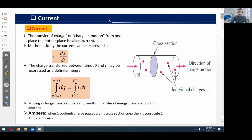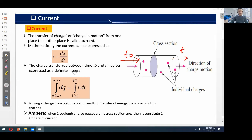Another definition of current: suppose charges go into the cylindrical structure at time t₀ and go out at time t. The charge transferred between t₀ and t may be expressed by a definite integral — the integral from t₀ to t of dQ equals the integral of current from t₀ to t. Moving a charge from one point to another results in a transfer of energy. The unit of current is ampere: when one coulomb of charge passes a unit cross-sectional area, it constitutes one ampere of current.